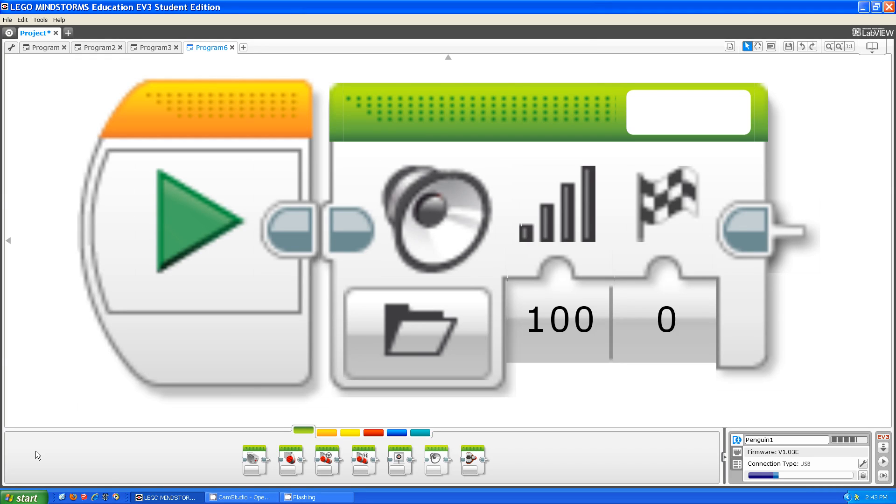Hello, this is Steve from the Fluorescent Flying Penguins. Today, I'm going to be talking about the sound block.